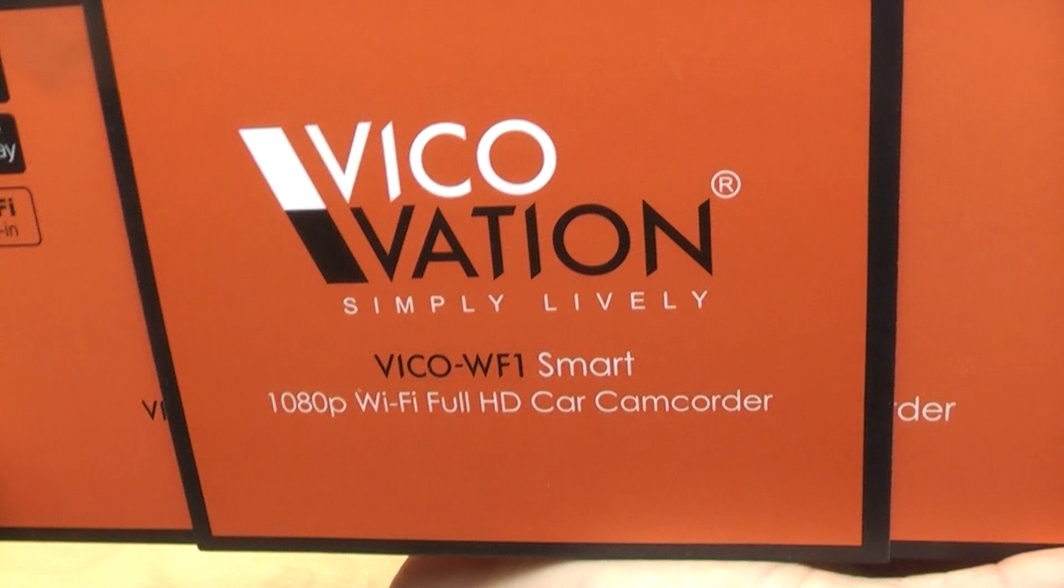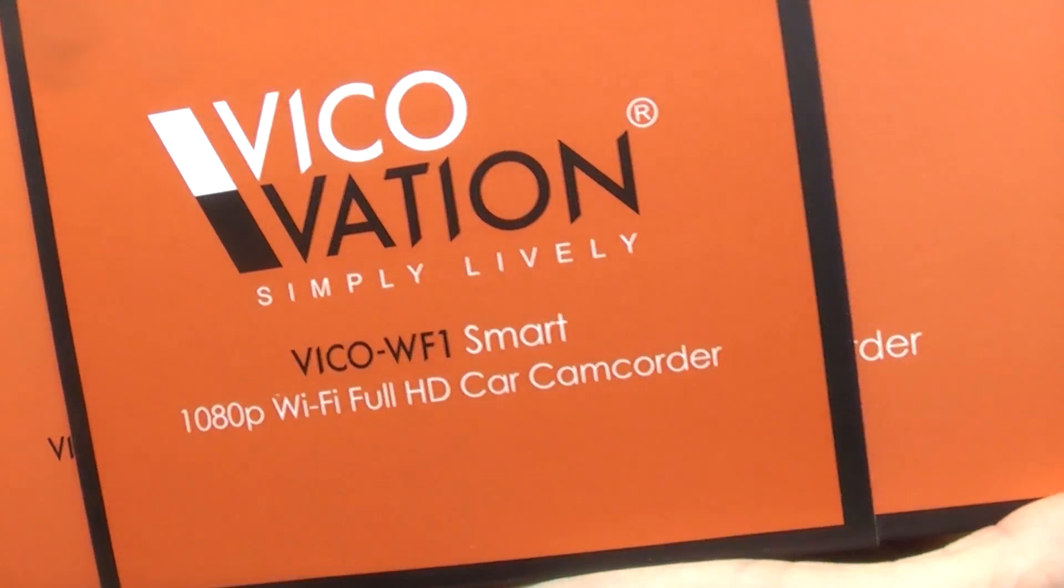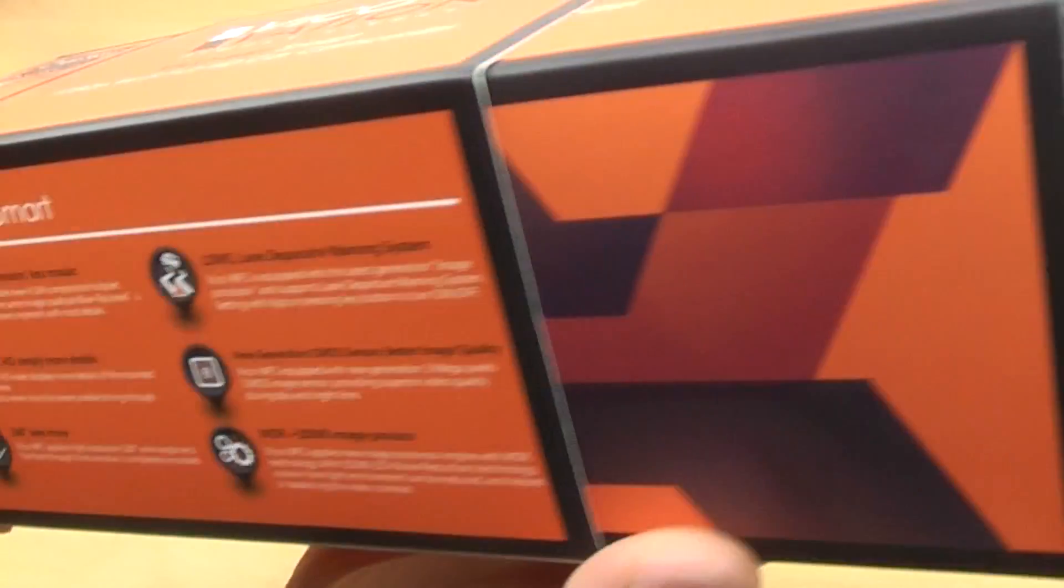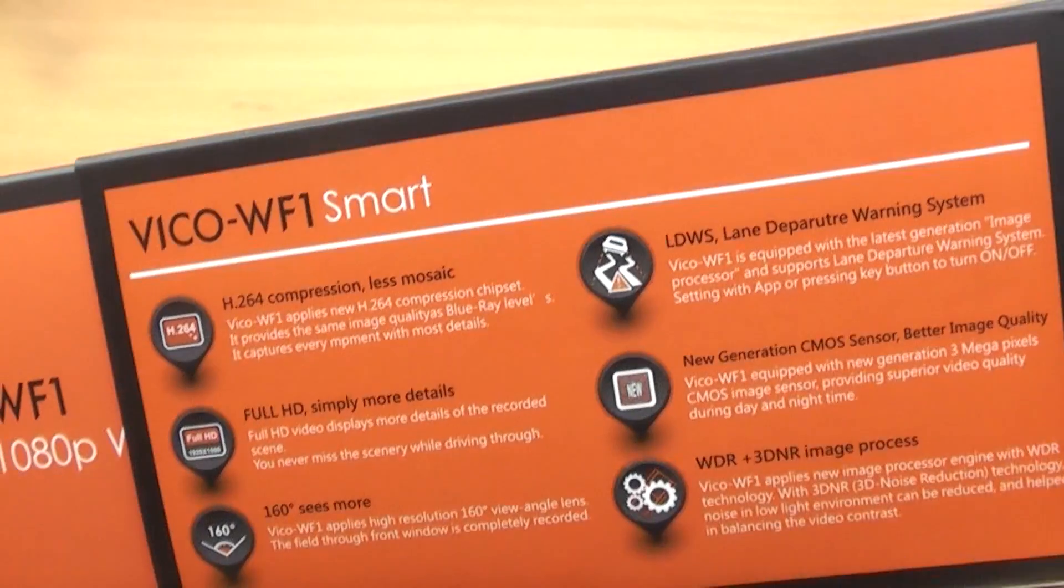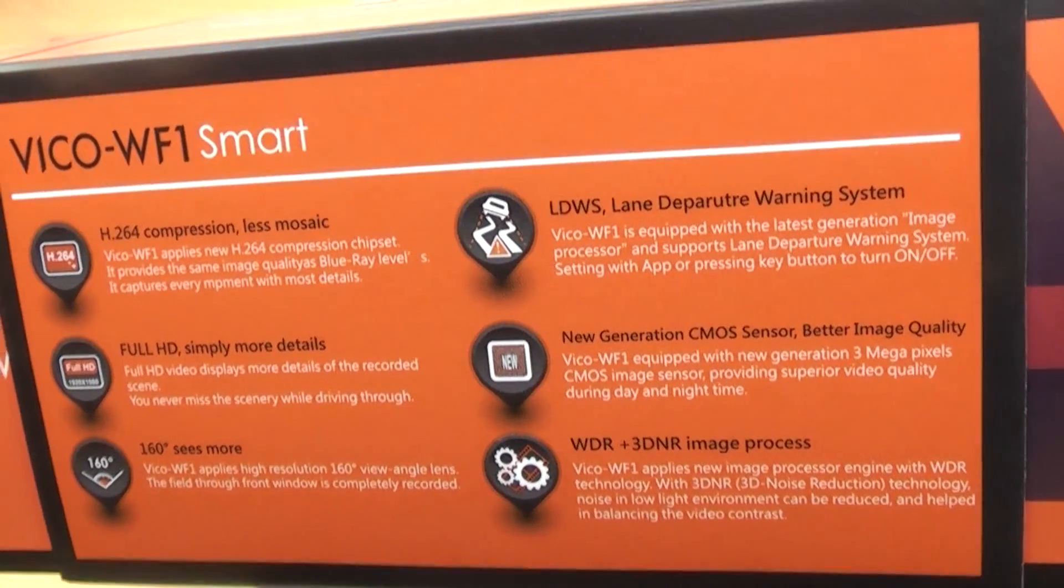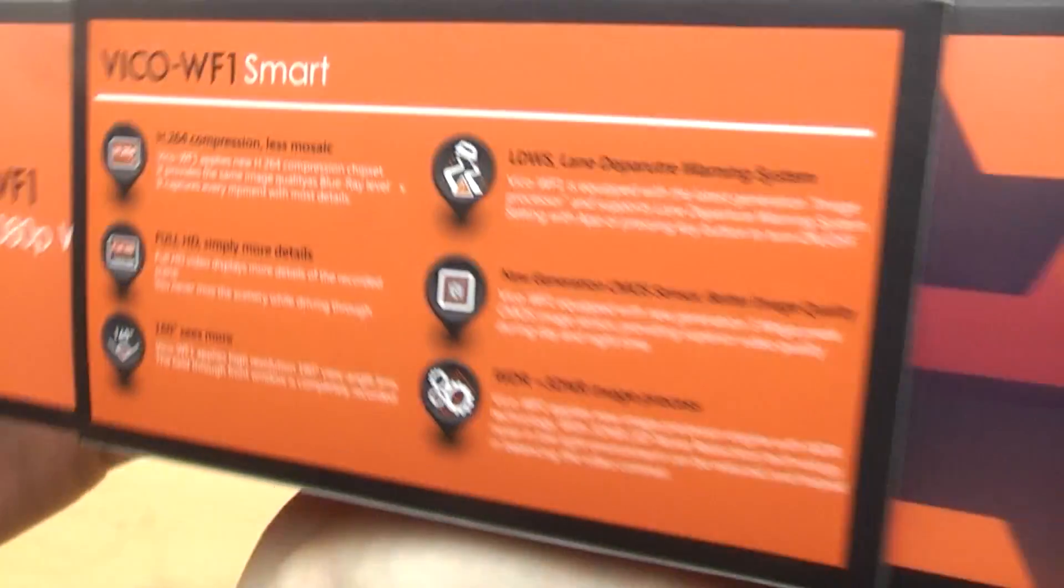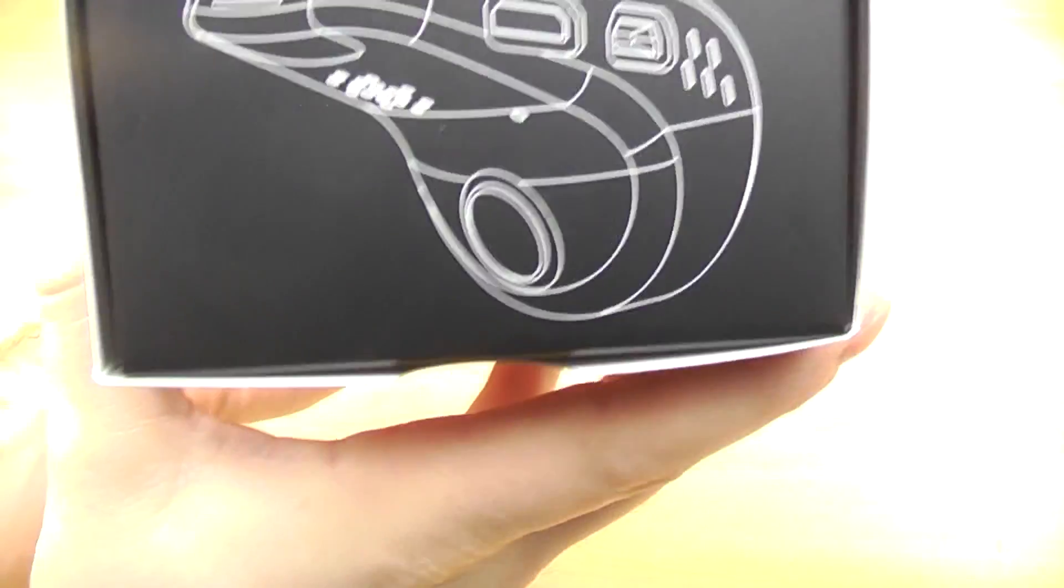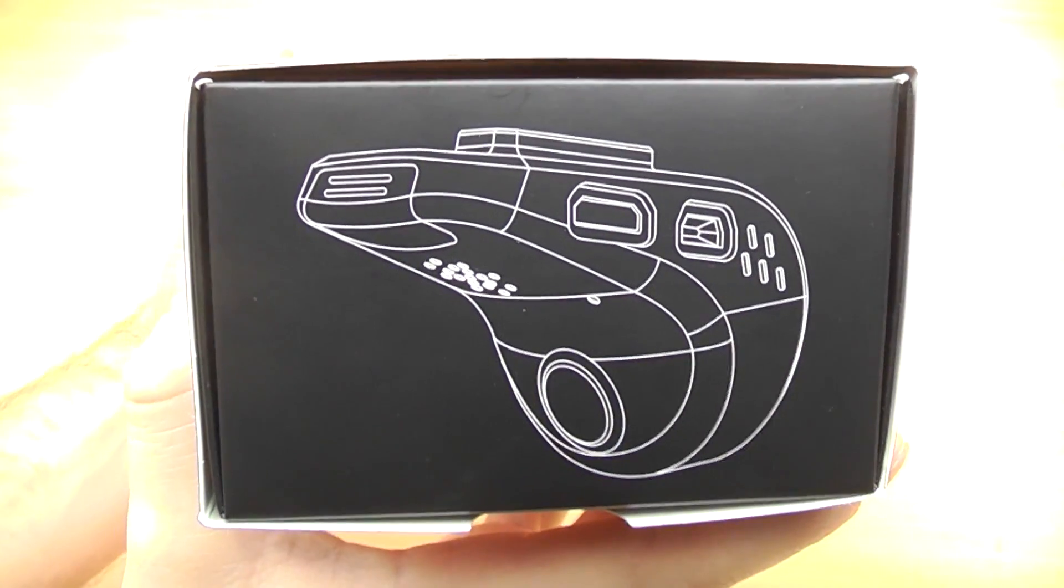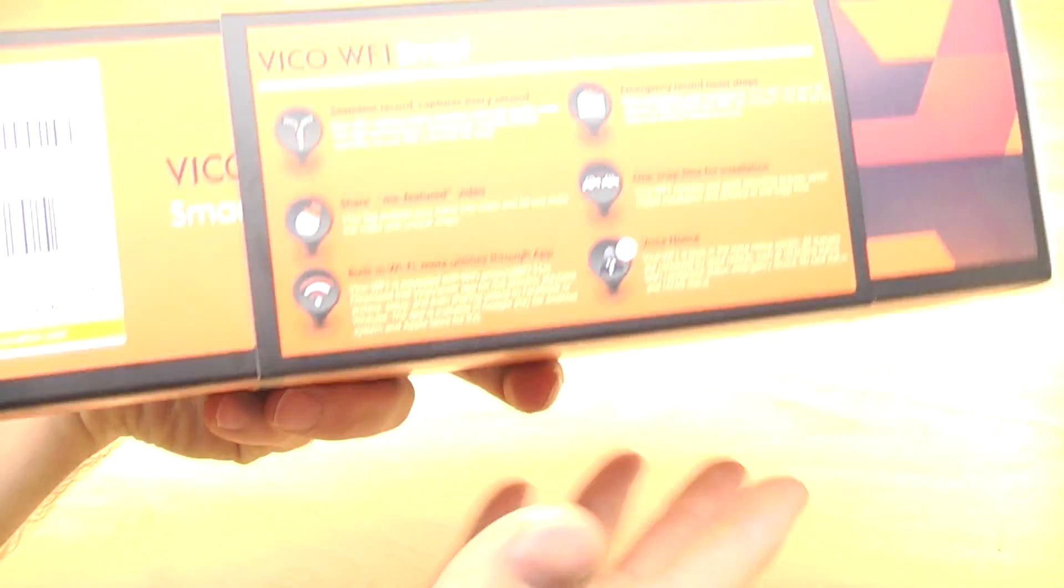Hi guys, welcome to Photorex. In this video I've got an unboxing and a quick look at the Vicovation Vico WF1 1080p WiFi car camera. This was sent to me direct by the manufacturers to review. So we'll have a quick look at what's inside and go through some of the specifications as well.